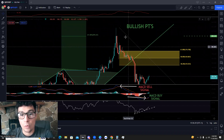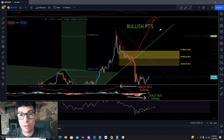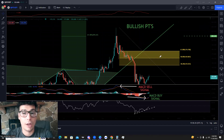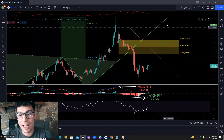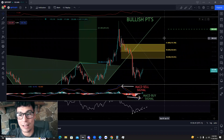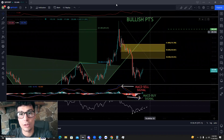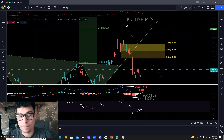Now, what we were looking for was a healthy retracement to the downside and then a continuation of the trend to hit the further bullish price targets, but we didn't do that. So what we're looking at now is the major levels that we have to break through in order to start another uptrend.